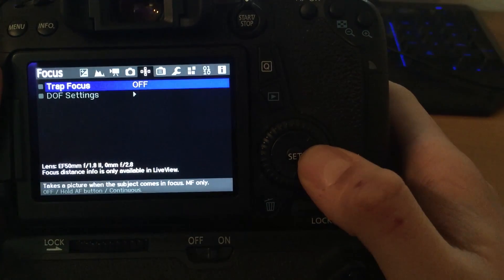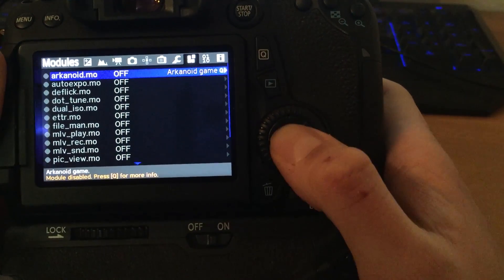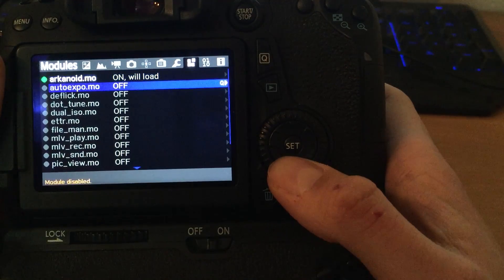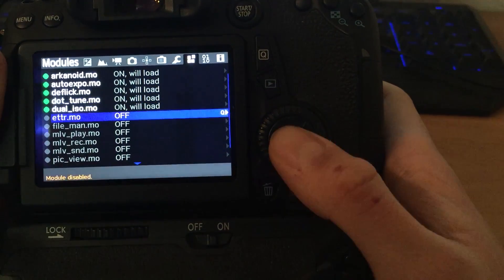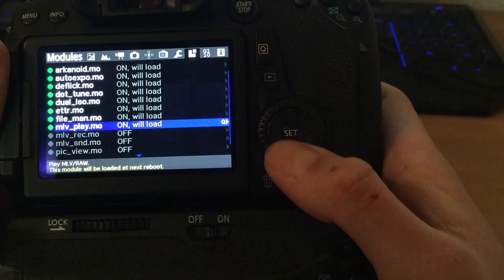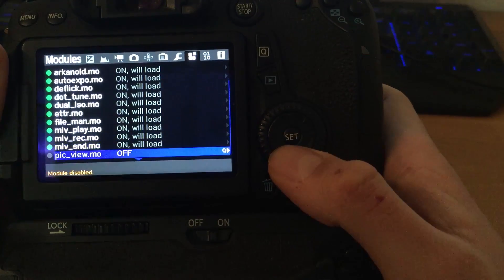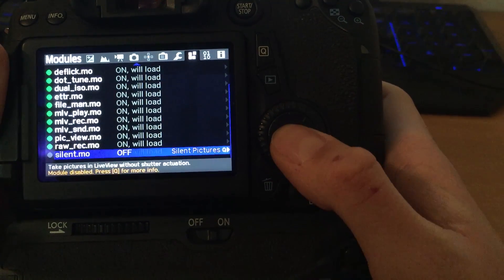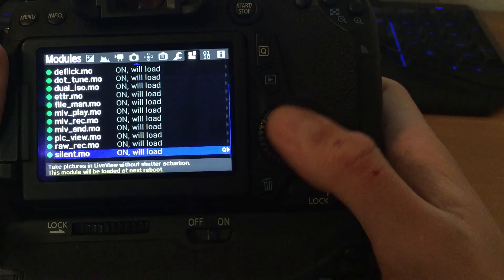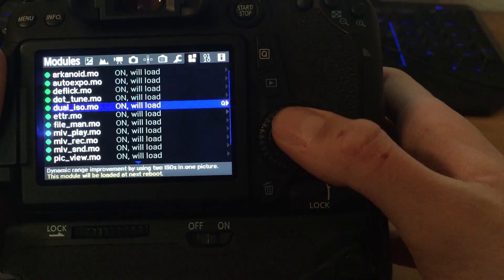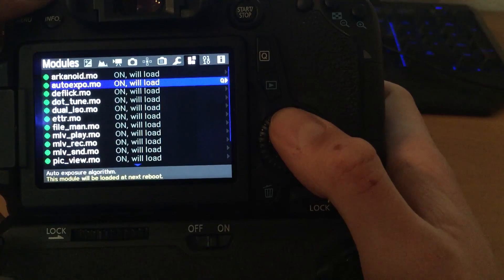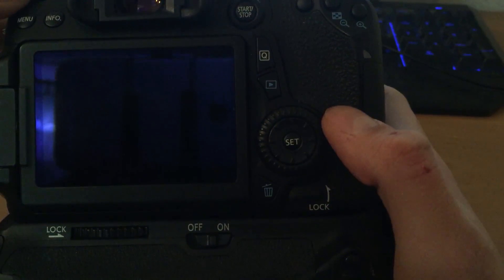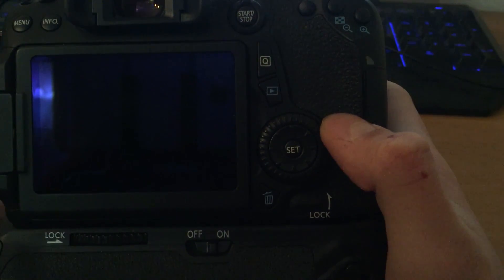Now go to the module menu on Magic Lantern. Turn everything on. This is module for Magic Lantern to work everything OK. Now turn off one more time your camera and turn on.